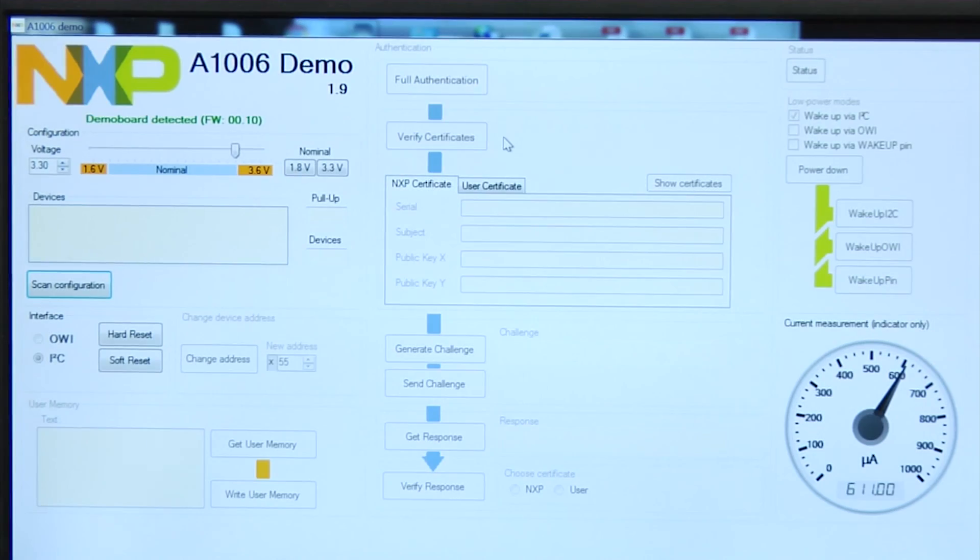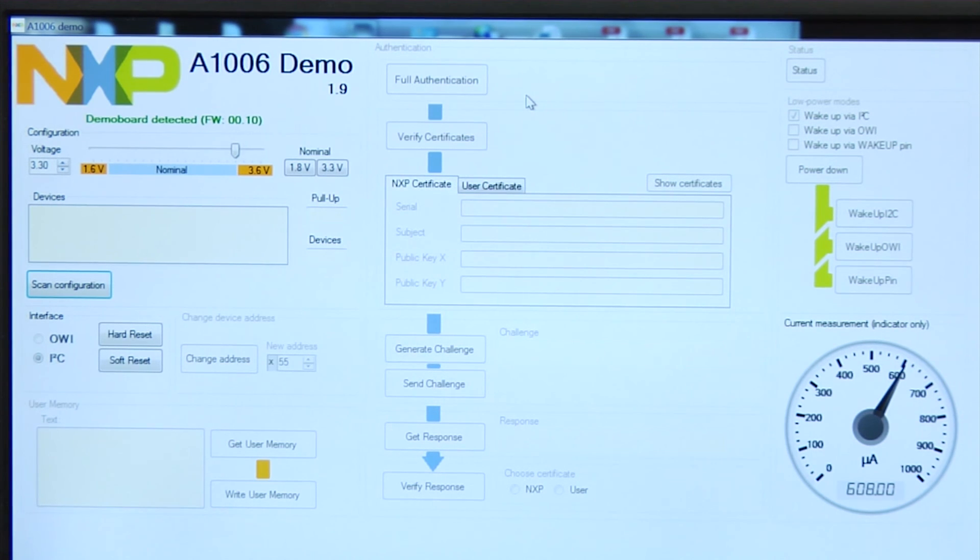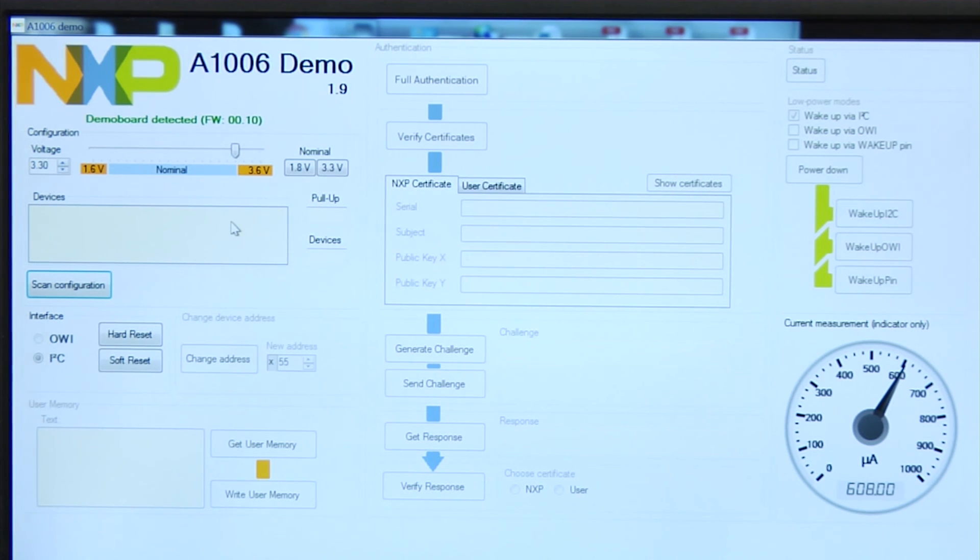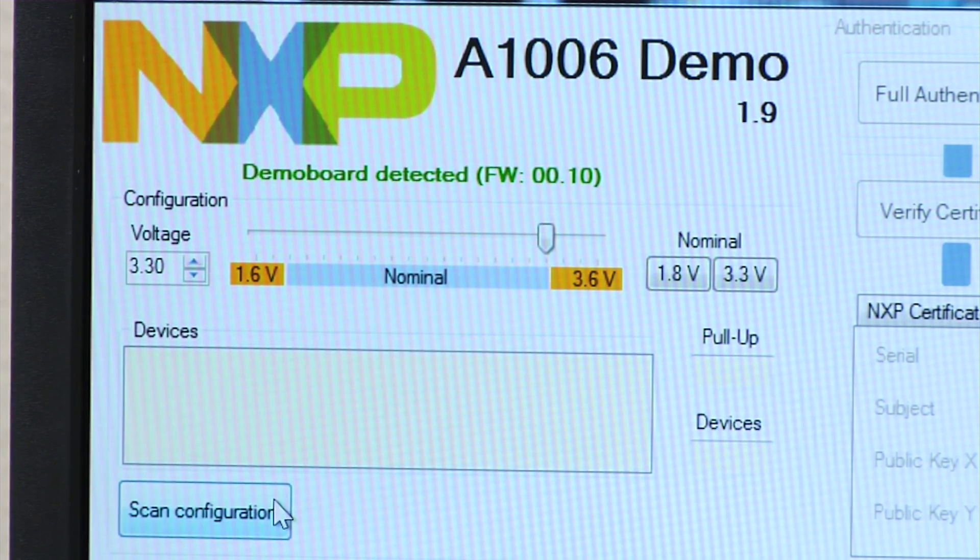Here is the graphical user interface showing the activities on the host PC. Let me walk you through the authentication protocol as shown in the graphical user interface. In the beginning, we scanned the demo board for A1006 devices.